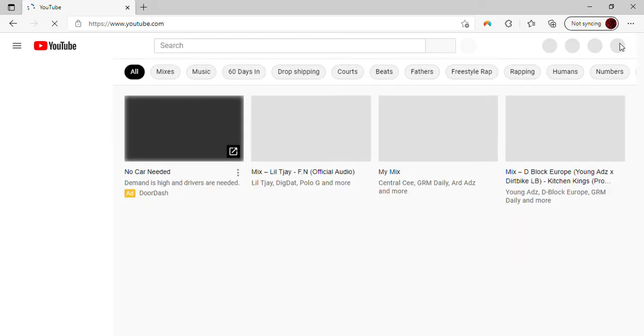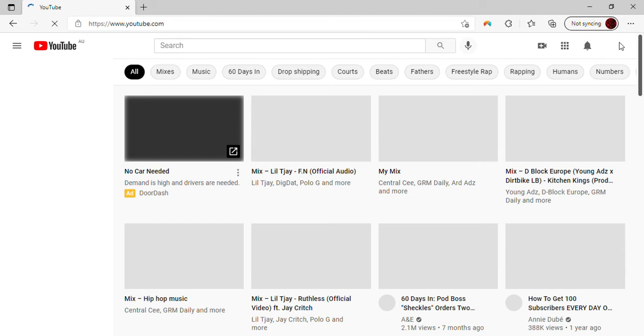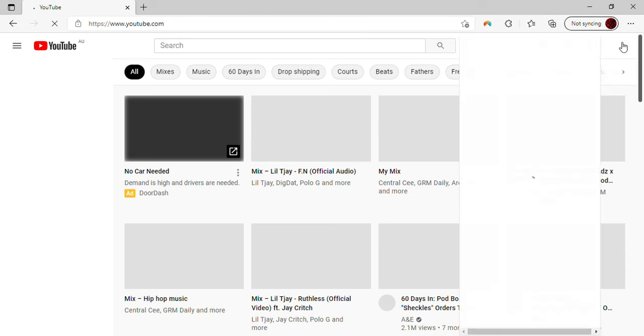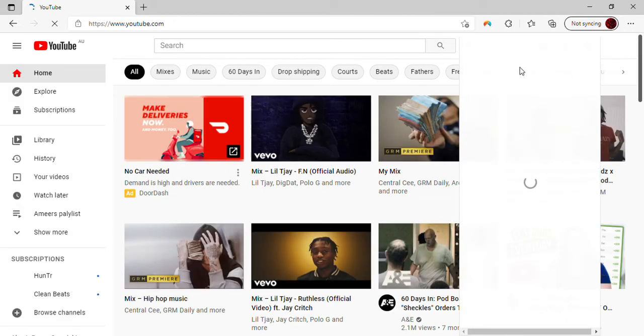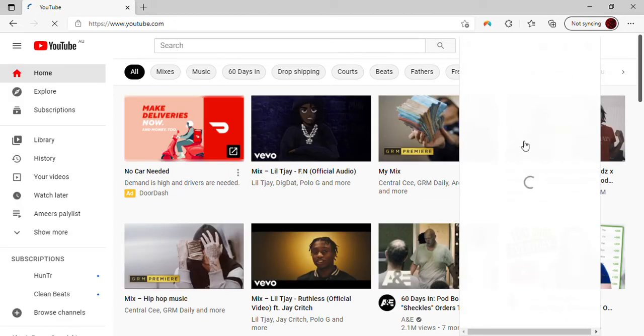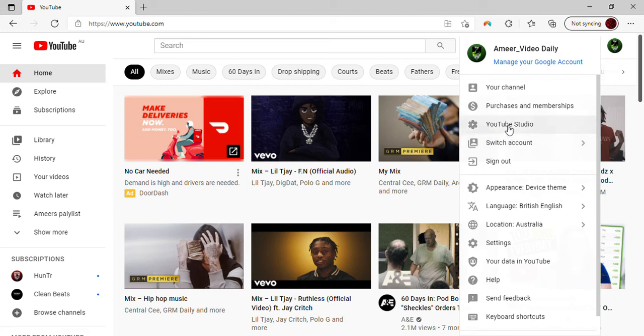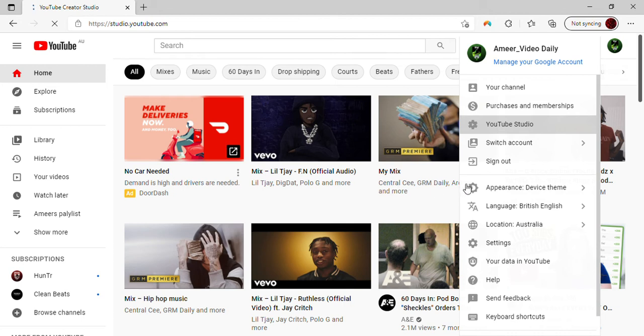We're going to click on it, scroll down, and there's YouTube Studio. Click on that and you'll have your dashboard and all the other options on the side.